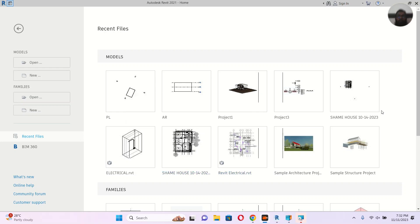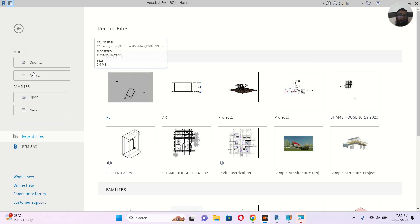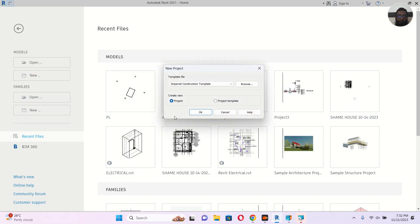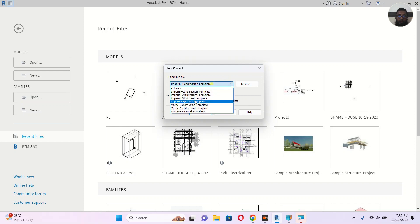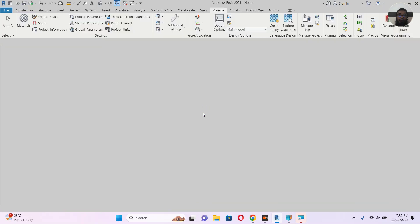Assalamu alaikum! Today I am going to teach you how to organize our project browser. So let's go for the new — I will choose here the architectural template.